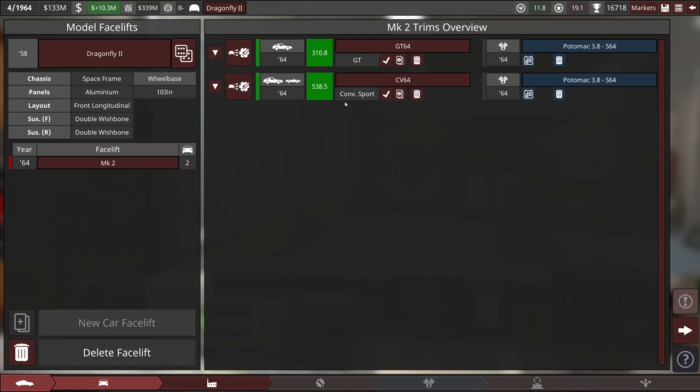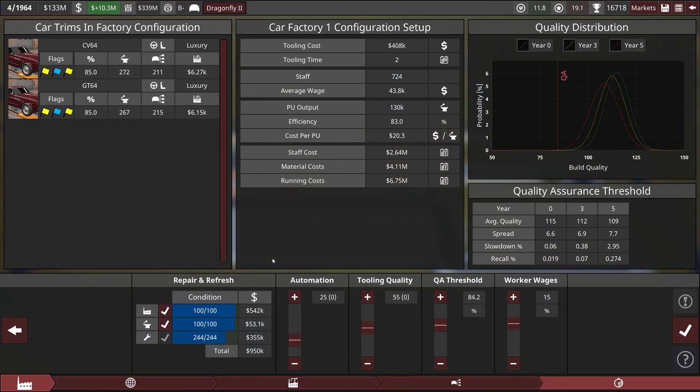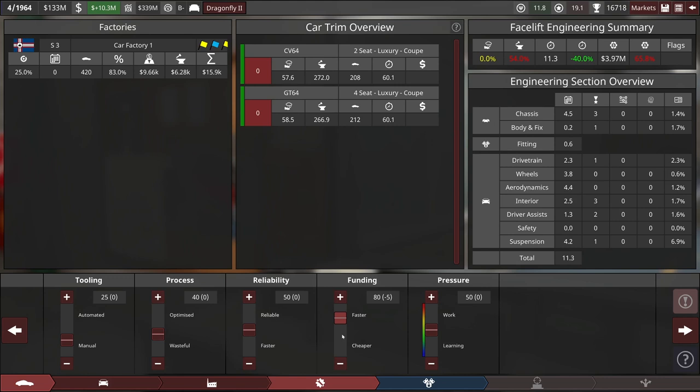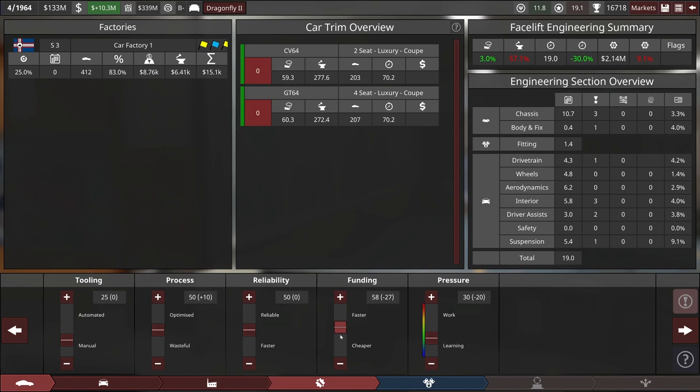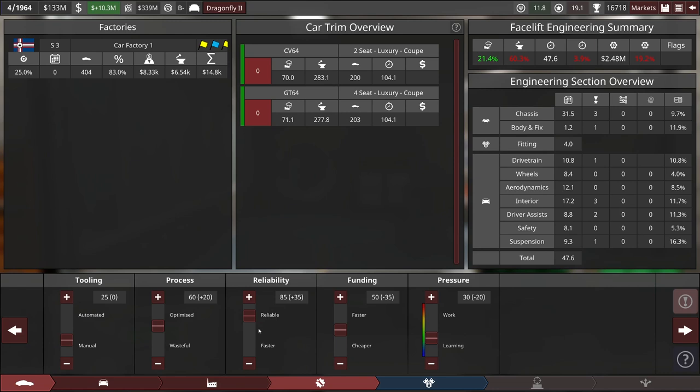Let's go into the factory management. We're still going to be working with the small three factory for this one, but we can crank up our quality control and add in just a little bit more tooling quality. Take the funding down a little bit, because remember, our target for this is going to be 48 months. We can take some pressure out, maybe run that at like a 30.